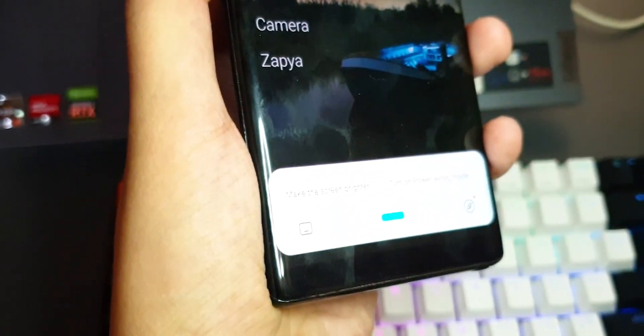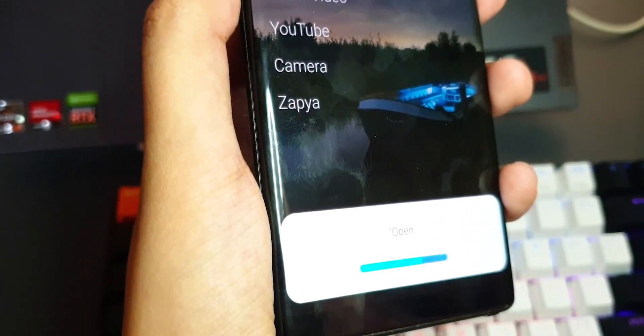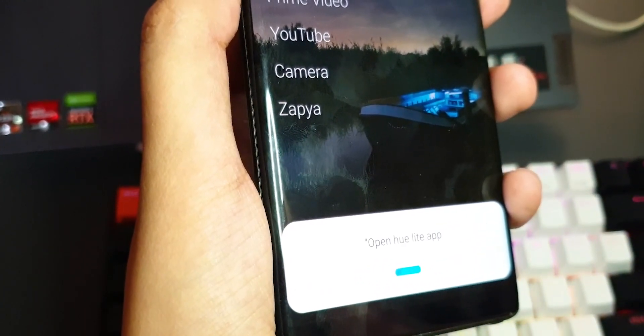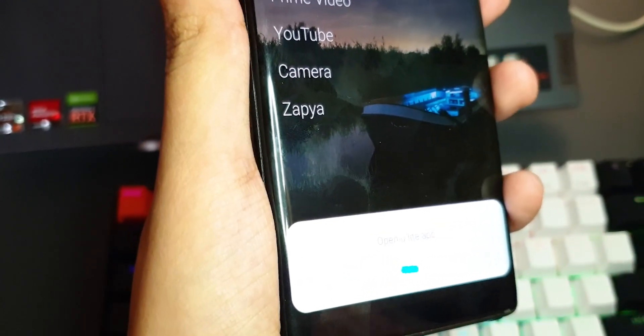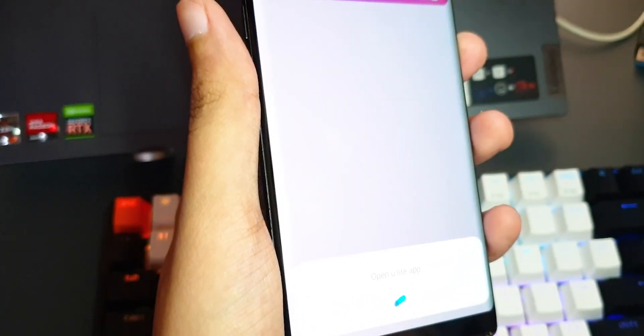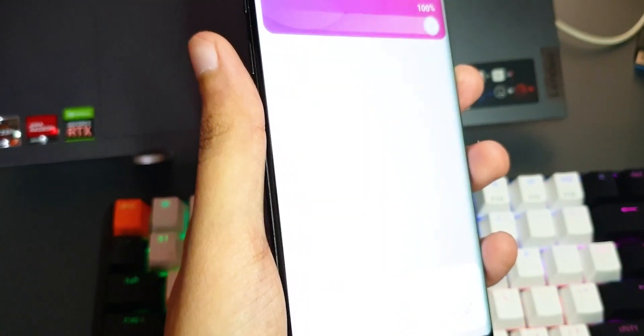That's why I like Samsung's Bixby approach — well, at least their older approach. They had a dedicated button on the side near the volume buttons which you can press and hold to activate Bixby. There is a hot word, but if you don't want to use it, you can press and hold to activate Bixby, say your command, and let go. Bixby will automatically execute that command, and I use it most of the time, surprisingly.